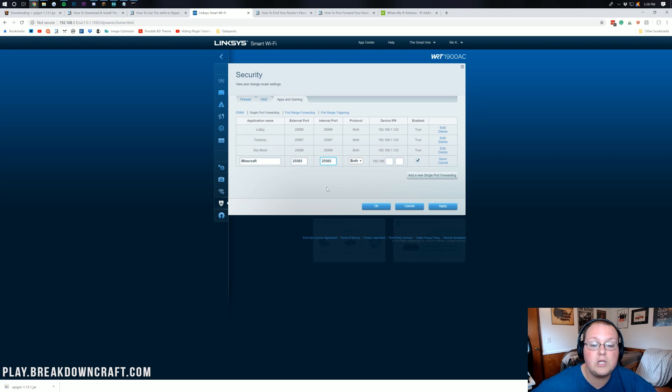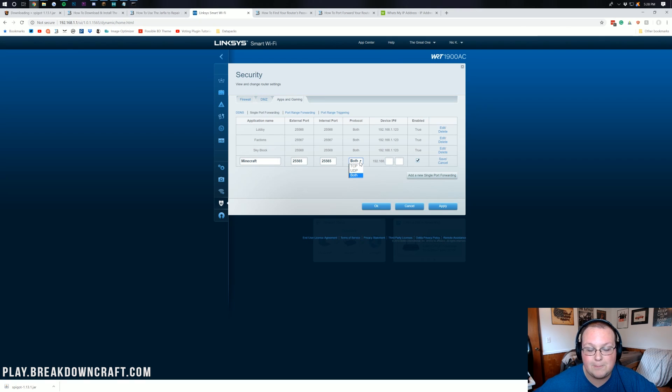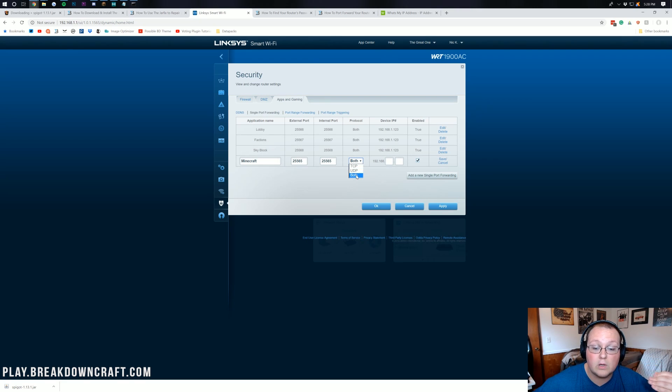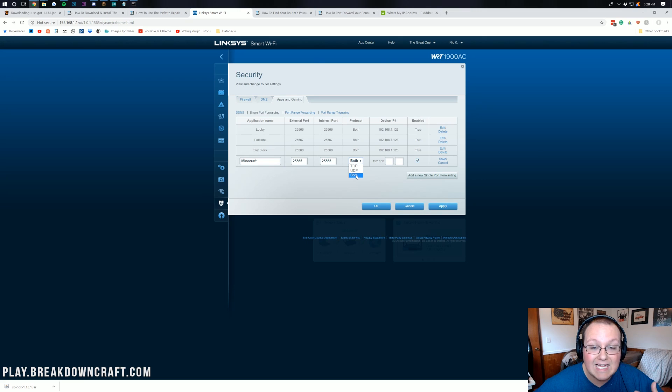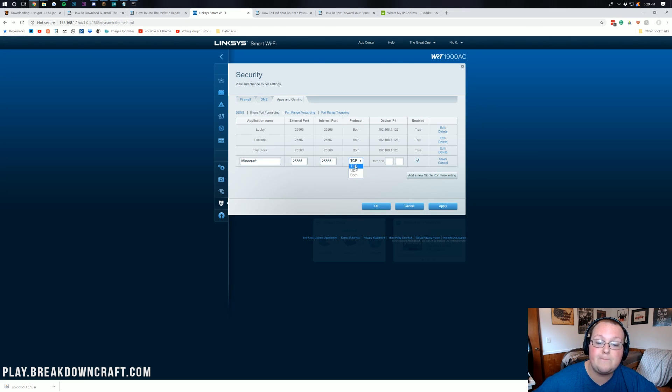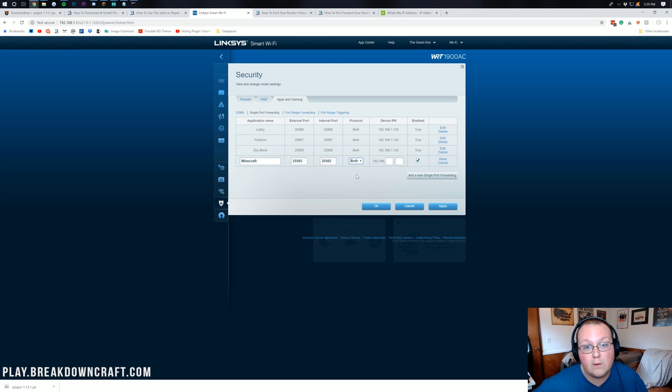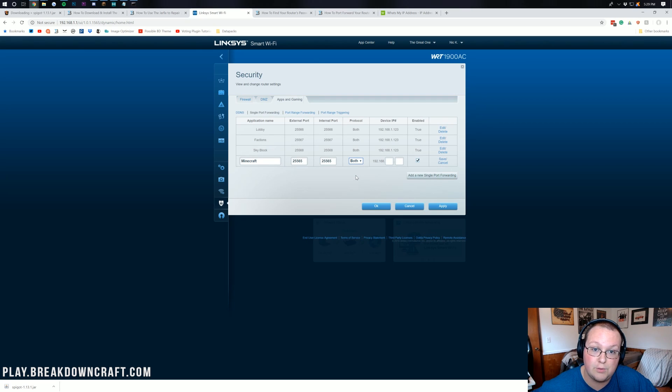For your protocol, you want to do both or TCP slash UDP or UDP slash TCP. Whatever you do, you want to make sure both protocols are selected. If you can't select both protocols, all you need to do is do it once for TCP, once for UDP, and then you're done. But for me, I can do both. So that's what I'm going to do. And if you can do both, that's what you need to do.